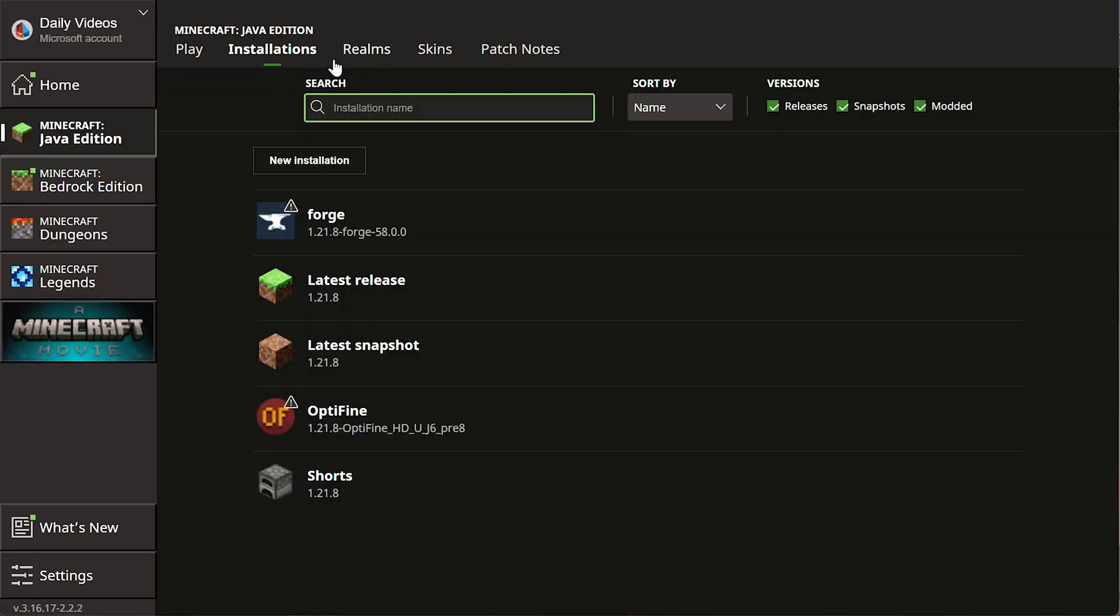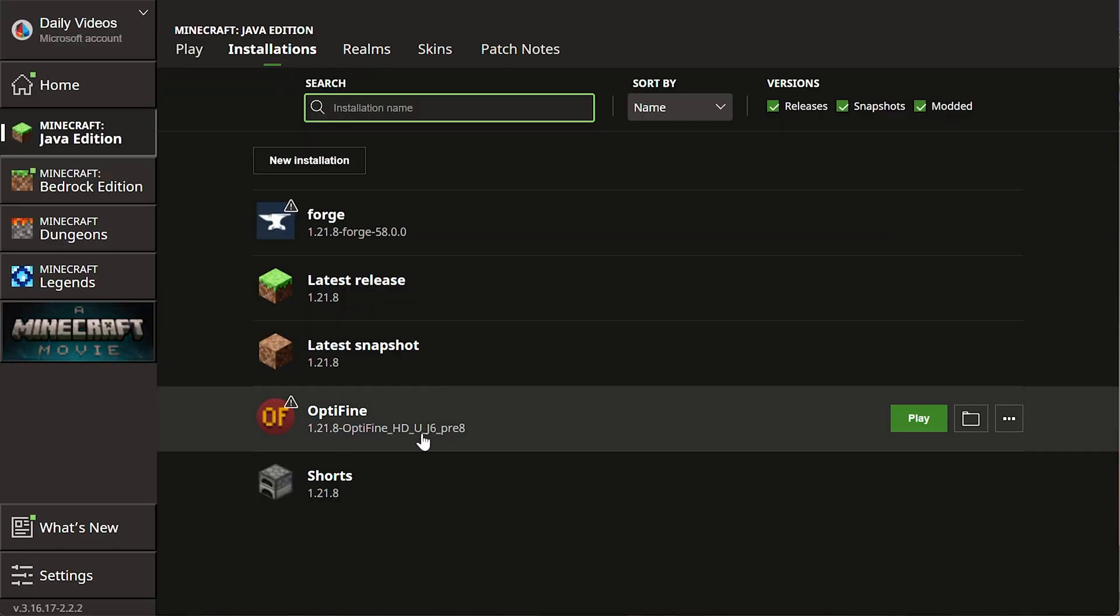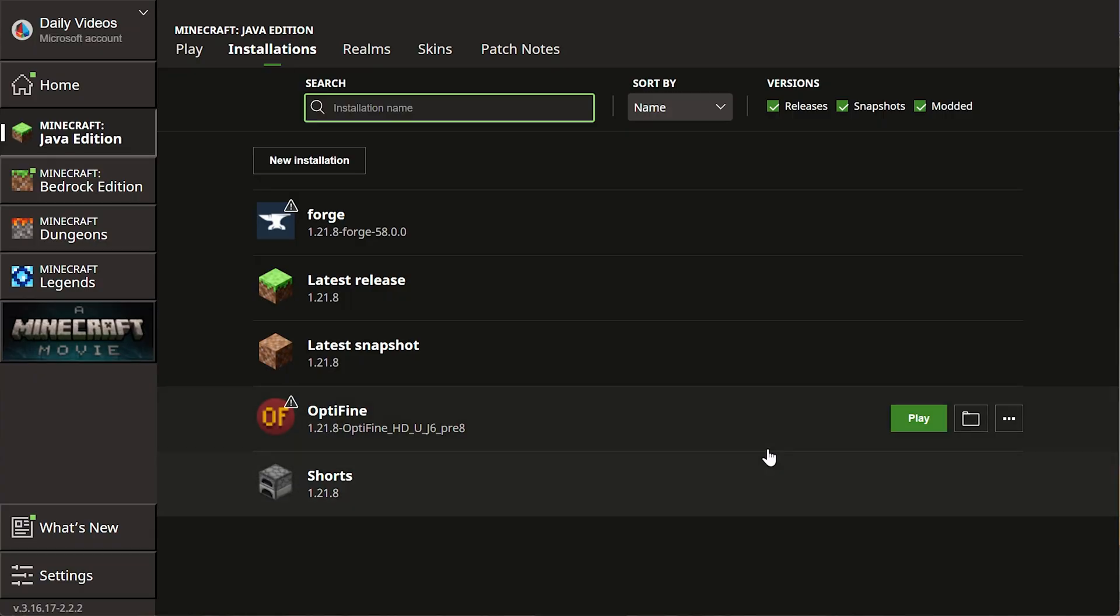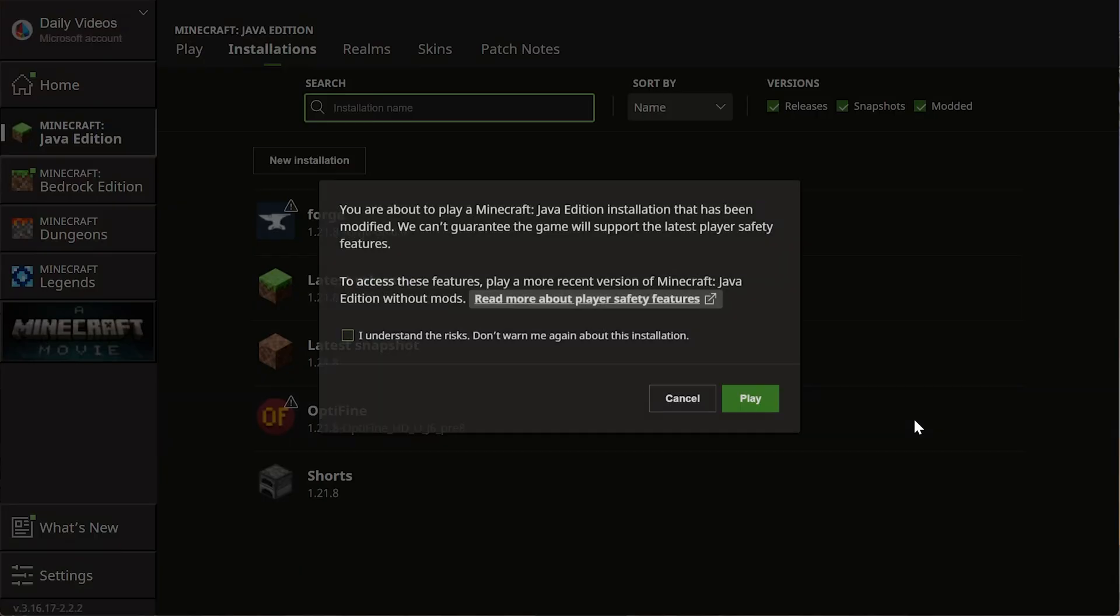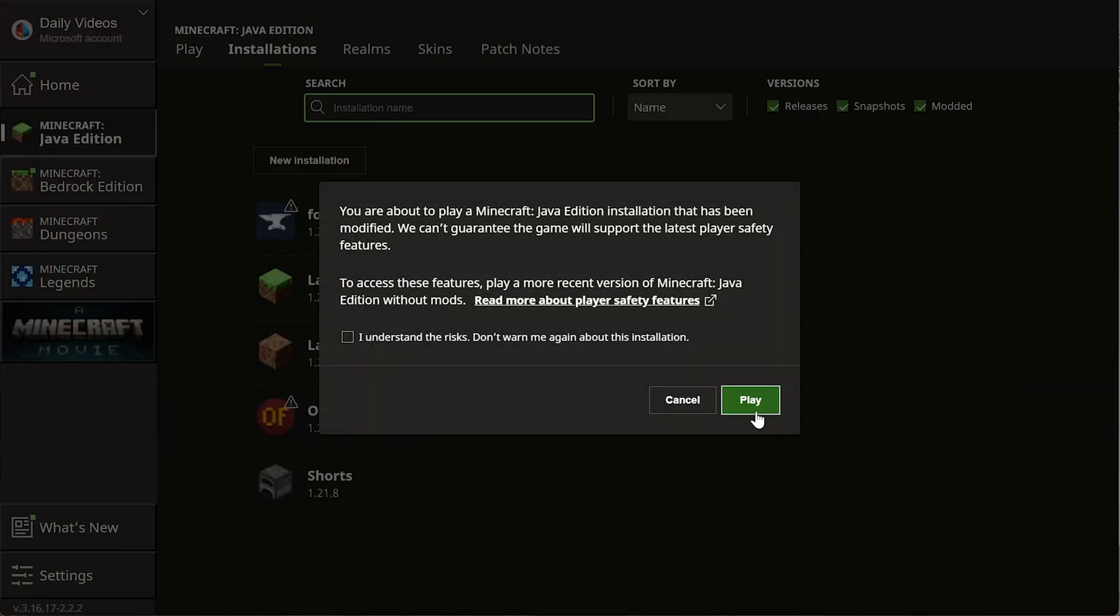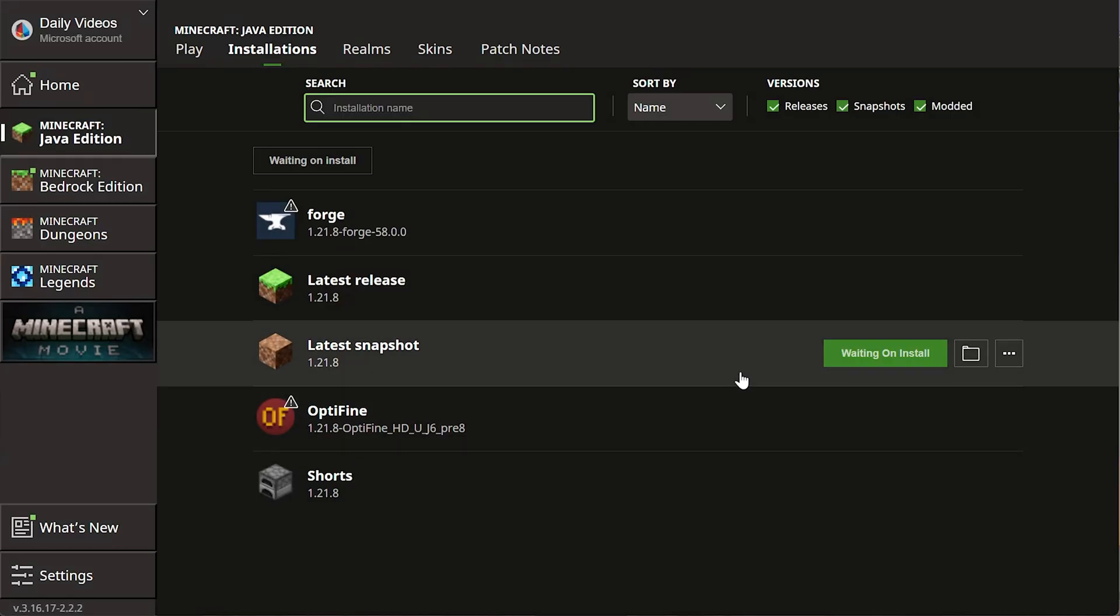And then finding the OptiFine installation. Right here it is, OptiFine, and then we can see 1.21.8. Go ahead and play Minecraft using this OptiFine installation, and it will now open up with OptiFine installed. It's that easy to get OptiFine up and running.